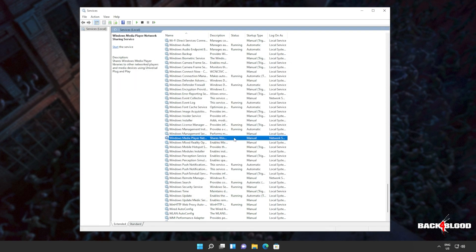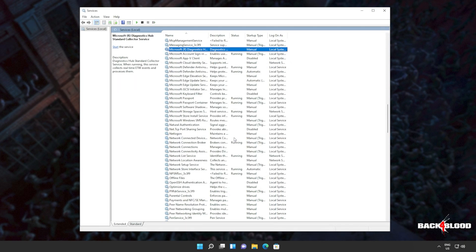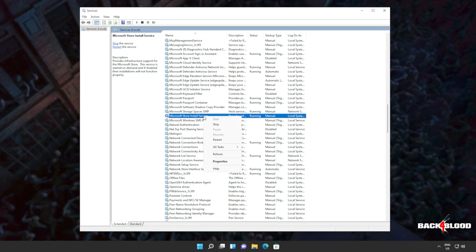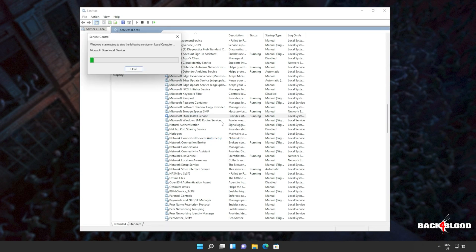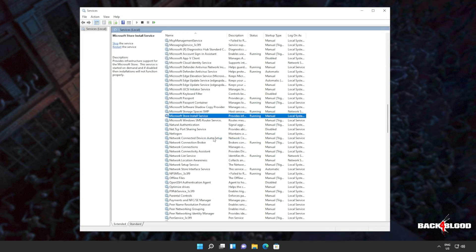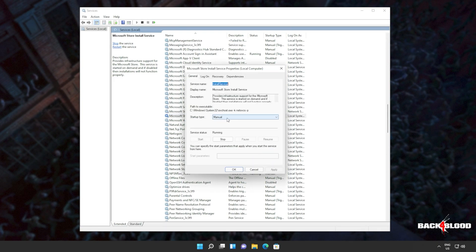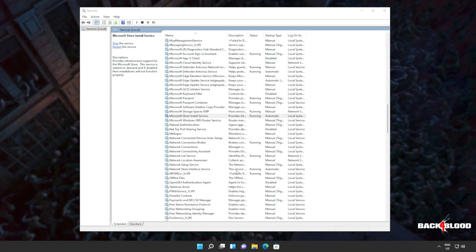Then clicking anywhere on the list, I'll type MIC to jump to Microsoft where we'll be looking for Microsoft store install service. This one here. I'll also right click and click restart. Otherwise, you can right click stop or right click start. Of course, once again, make sure that it's set to automatic. So right click properties and change startup type to automatic.